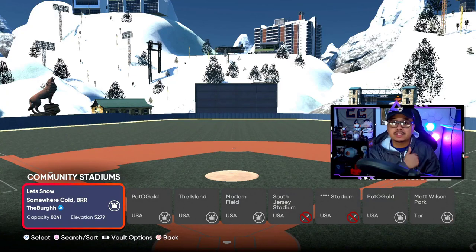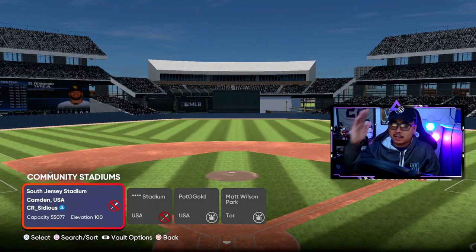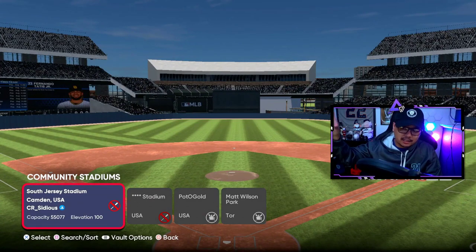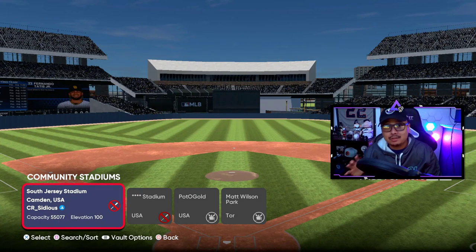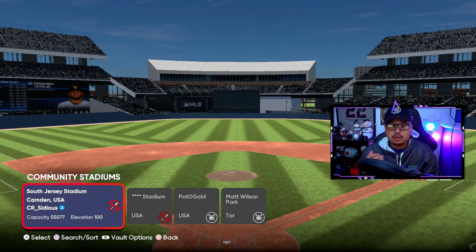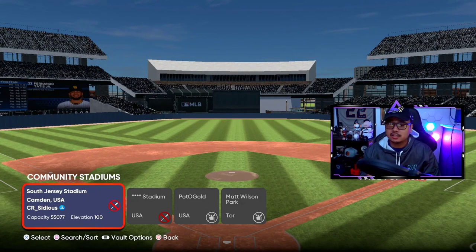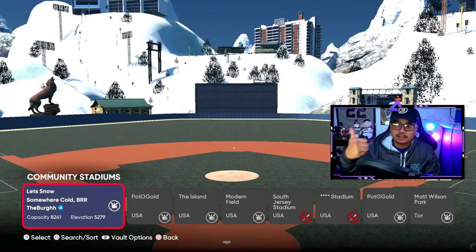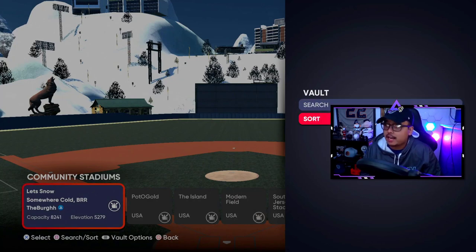In the vault, if a ballpark has a thumbs-up icon, you can use it in Diamond Dynasty. If it has a bat with a cross or stop sign, you cannot use it in Diamond Dynasty — you can still use it in Road to the Show and offline games, just not Diamond Dynasty. Make sure you find one with the thumbs up.